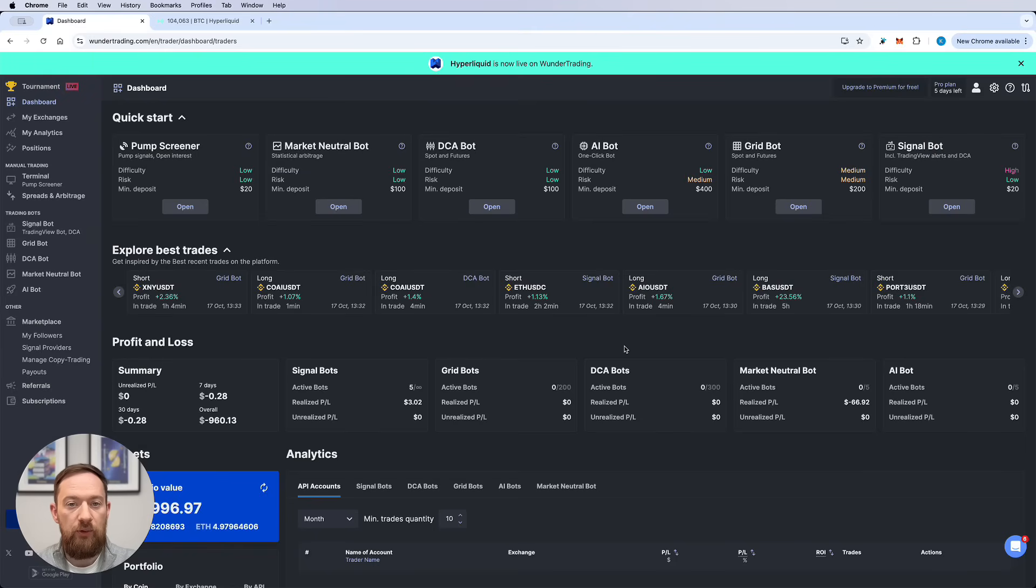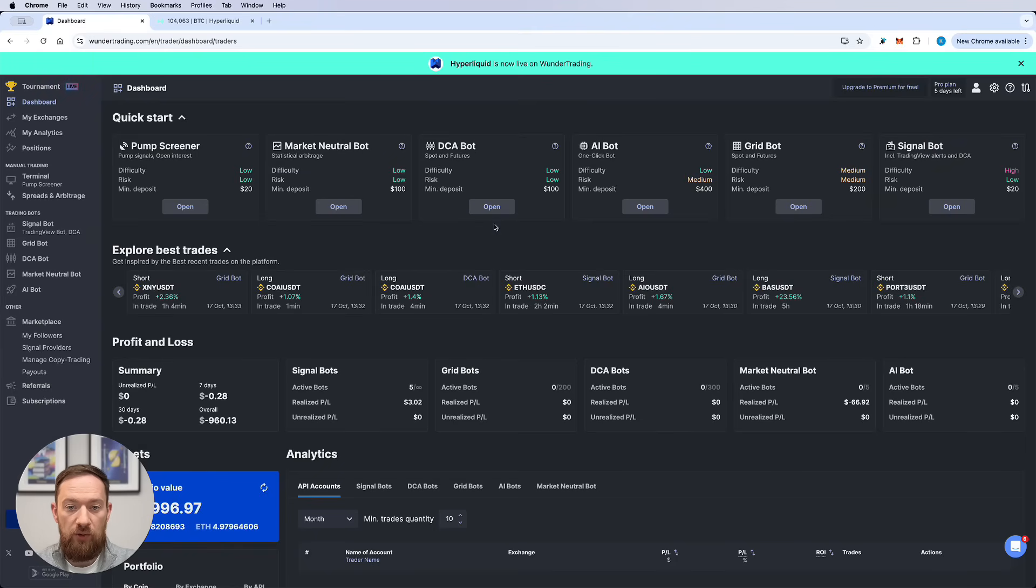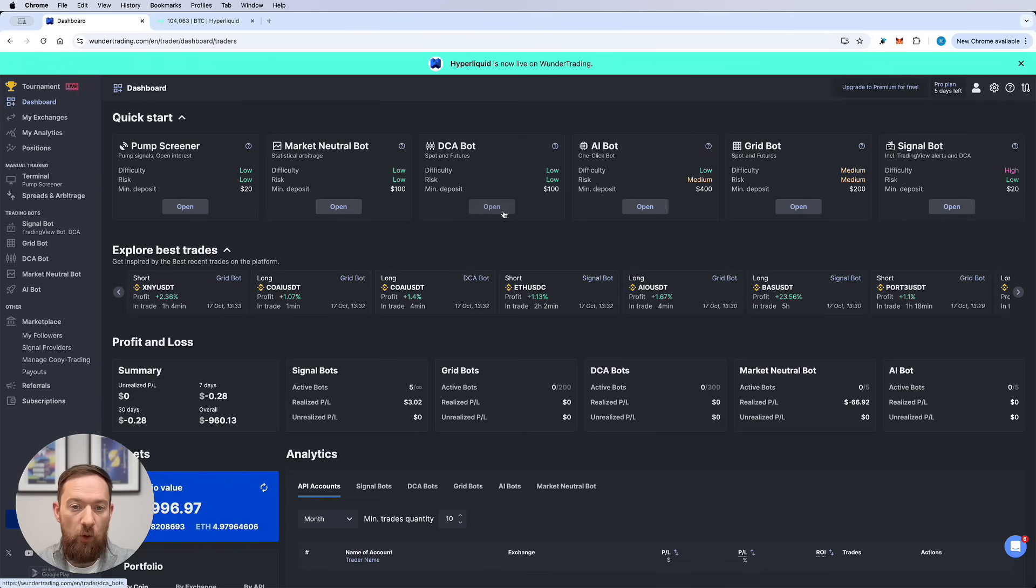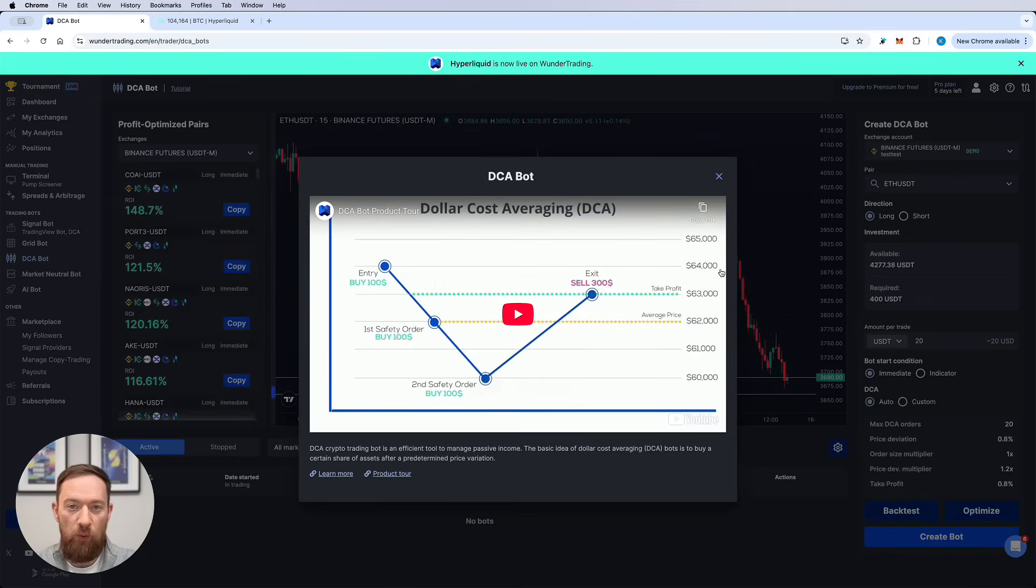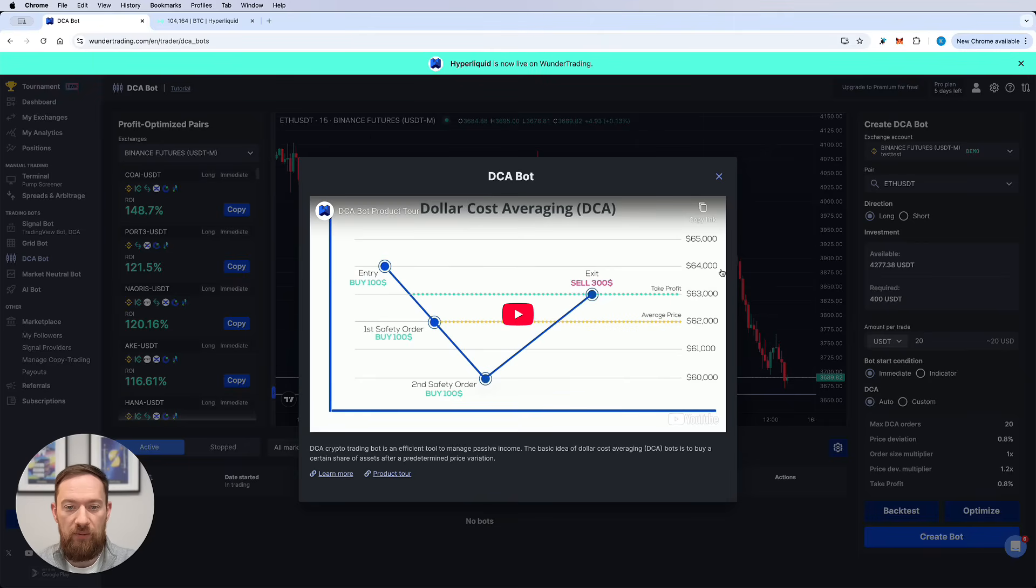So let's switch to the dashboard in Wunder Trading right now and I will show you how to create the bot. Okay so now you're in the Wunder Trading dashboard. You can see the DCA bot card over here and if you click on the open button it will automatically open the DCA bot tab.